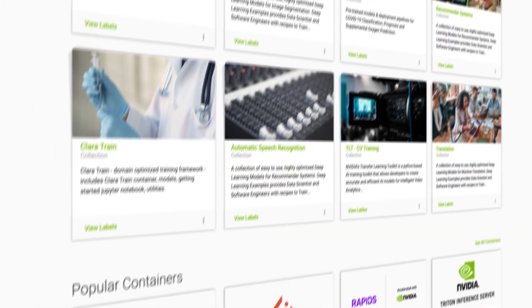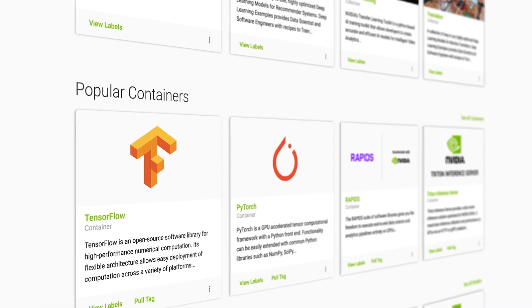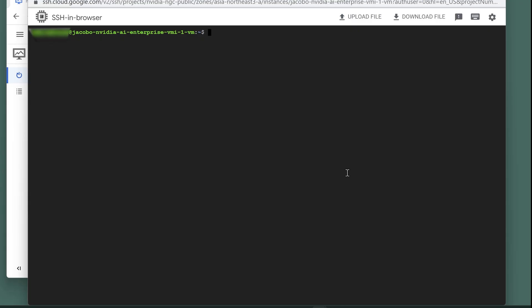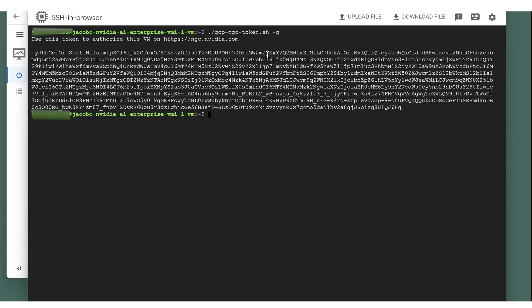This is where you'll find the NVIDIA AI Enterprise software. To generate a validation token, go to your cloud instance's home directory and run a script called gcp-ngc-token.sh. This encodes your user information in the license code for the NVIDIA AI Enterprise VMI.